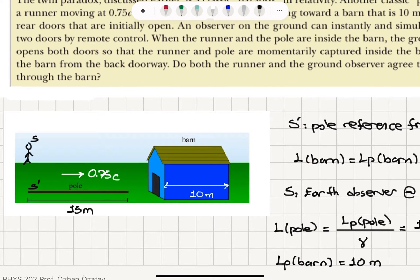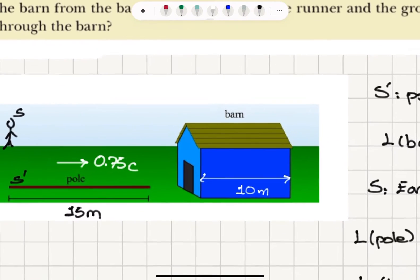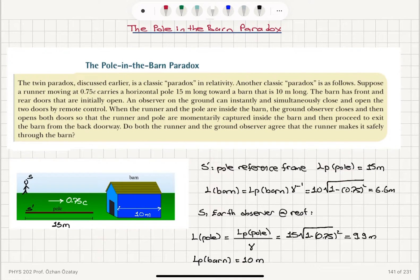Here is our runner carrying this pole which is 15 meters long and moving at 0.75c with respect to the ground observer. That's our S reference frame, and the length of the barn as measured by the ground observer is 10 meters. We have to look at the situation from S and S' reference frames. S' is the pole reference frame. According to the S' reference frame, the end point and the start point — the beginning and the end of this pole — are stationary. The proper length will be measured by the S' reference frame: the proper length of the pole is 15 meters.